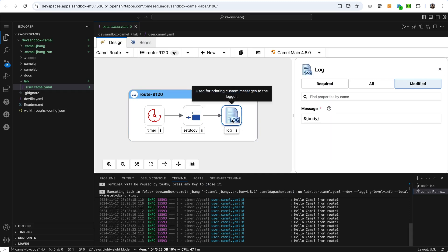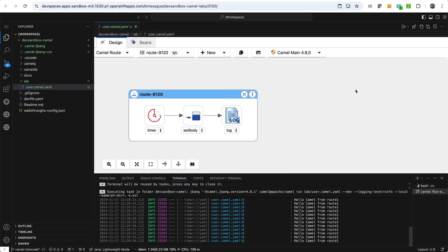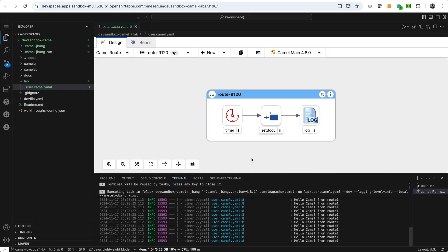Basically if we inspect these activities, if we click on set body and we look at the properties that are defined, we can exactly see how that expression is defining the output of the execution. And then we have the log activity that basically is going to print out on the terminal.